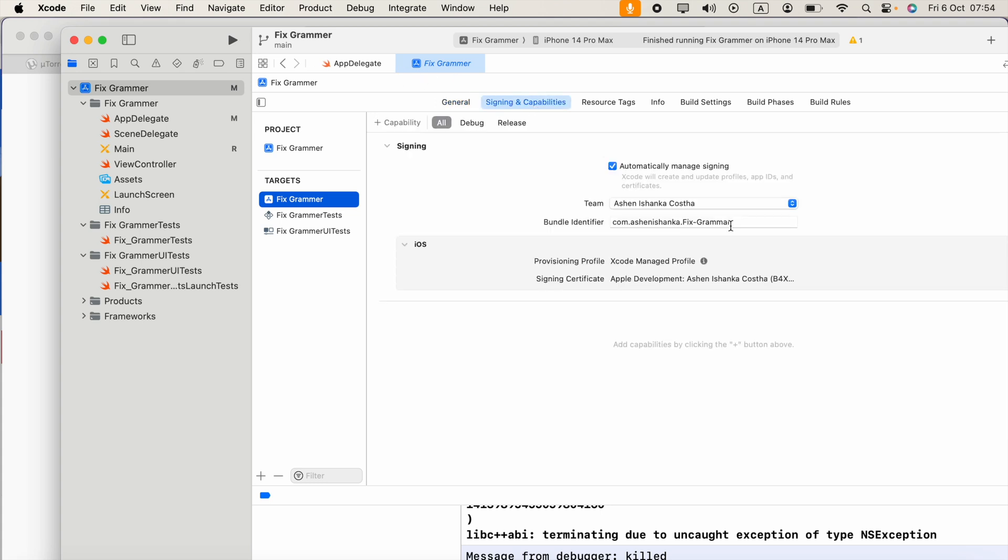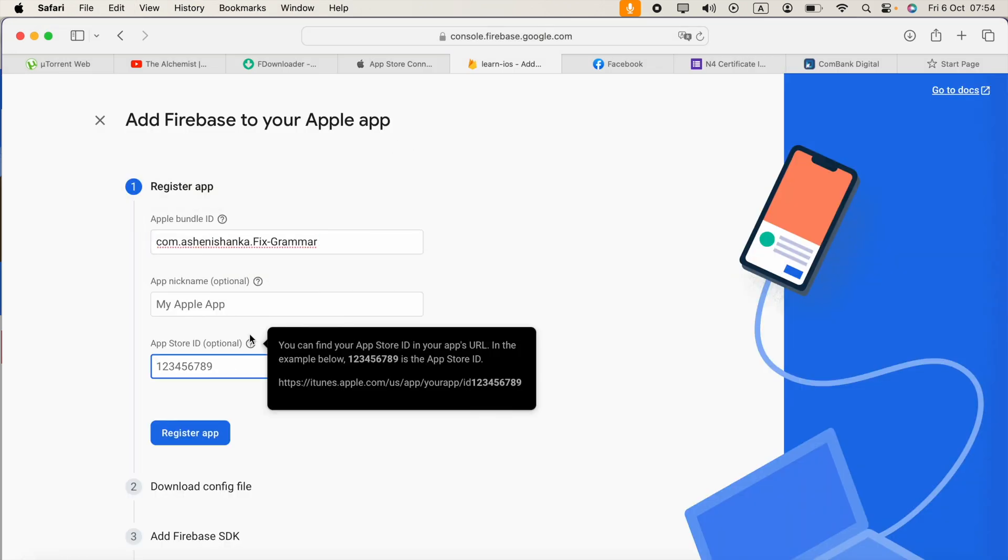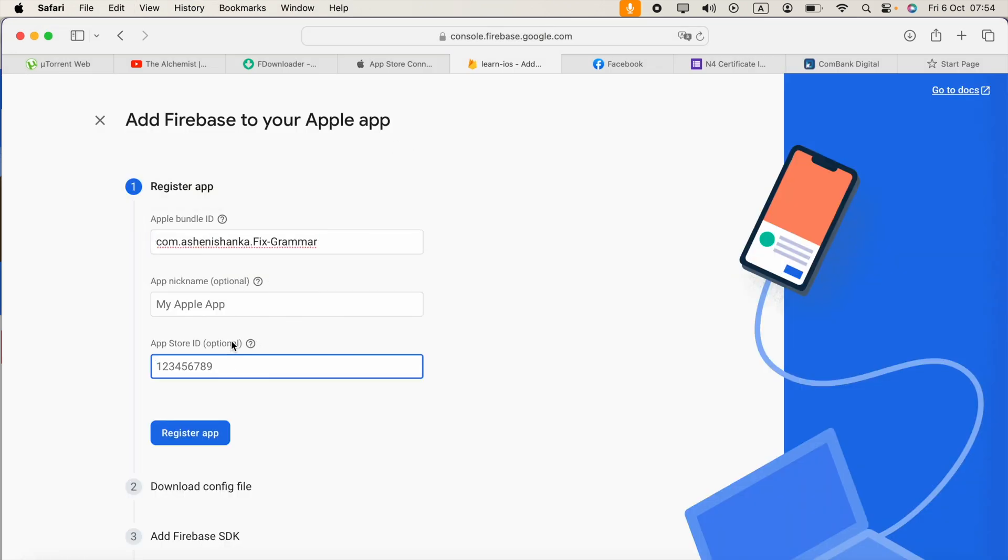Click on the bundle identifier and copy it. Okay, so I got that. If your application is published on the App Store, you can provide the App Store ID.